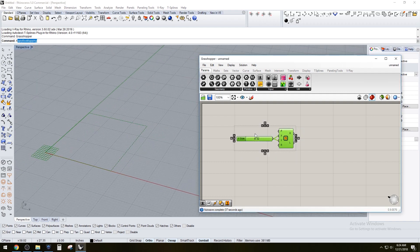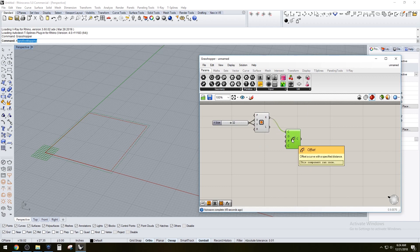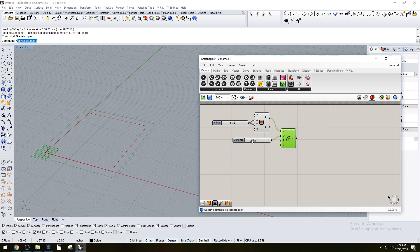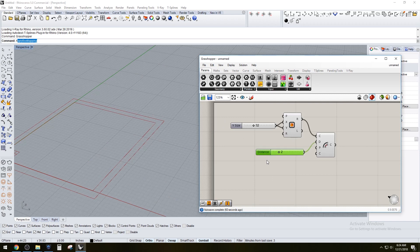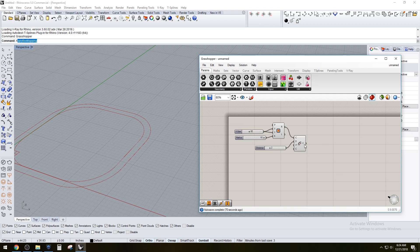Then we're going to use the offset component. It's going to default to one, so let's increase that to three — you'll have a slider here you can adjust. Those are the basic parameters for the box. You can also create a slider for a fillet radius on the rectangle, which is another way to adjust the geometry.